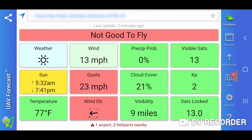I have the UAV Forecast app here, and currently at my location it's telling me it's not good to fly. The wind speed is 13 miles per hour with gusts at 23 miles per hour.